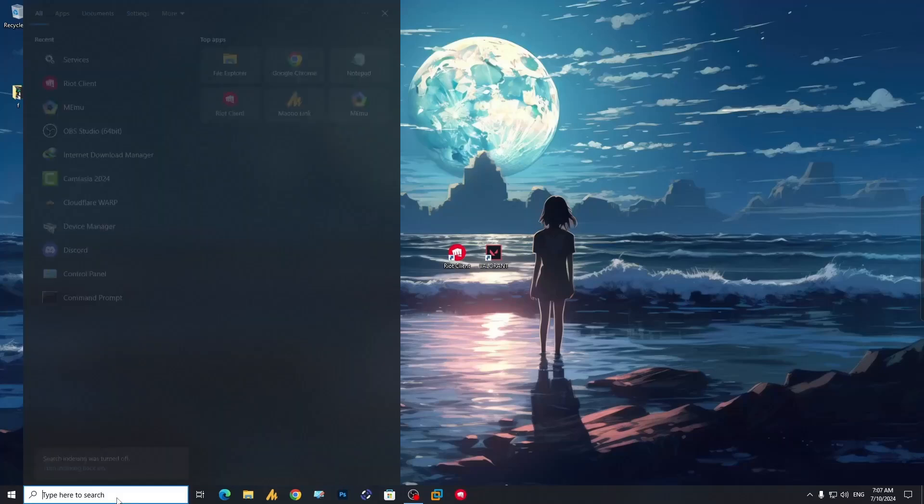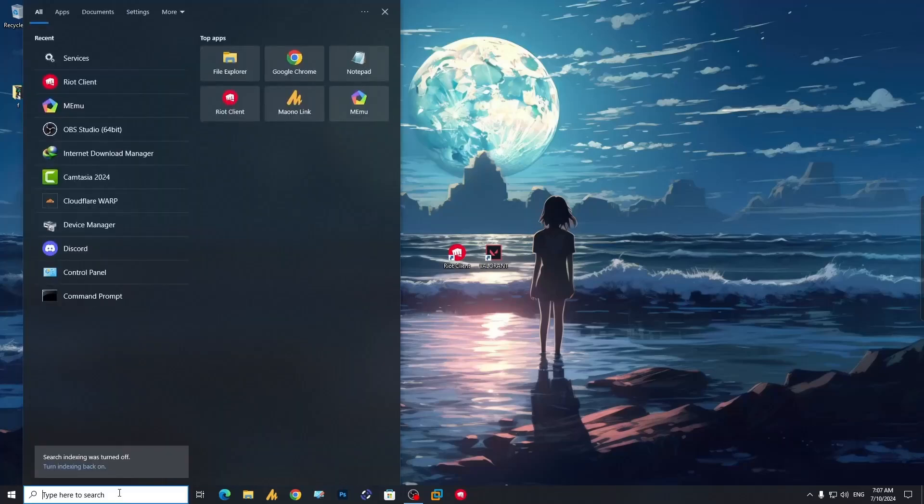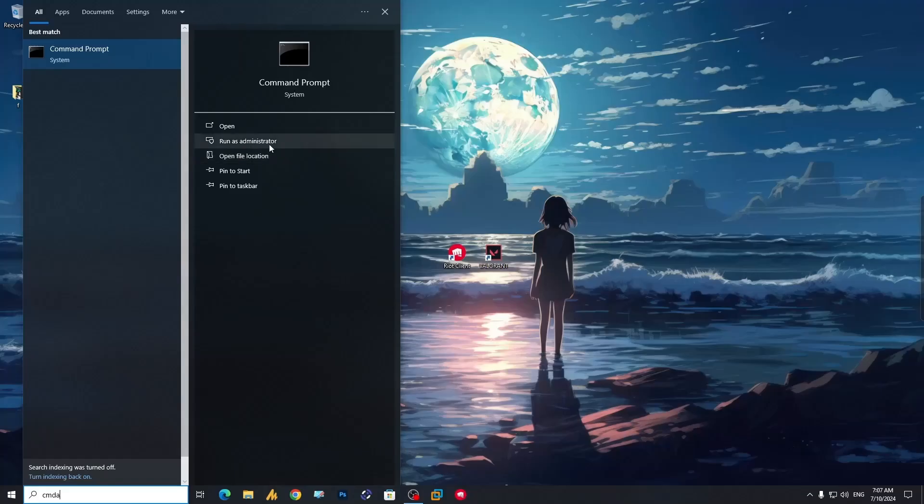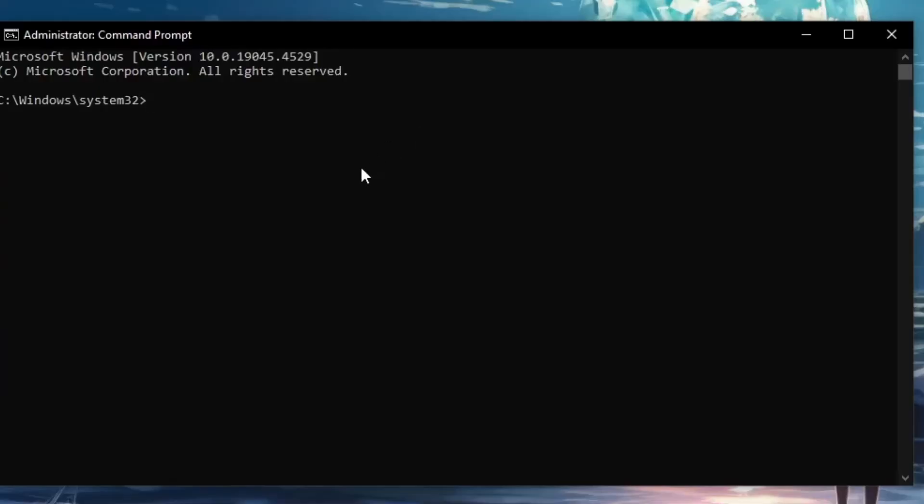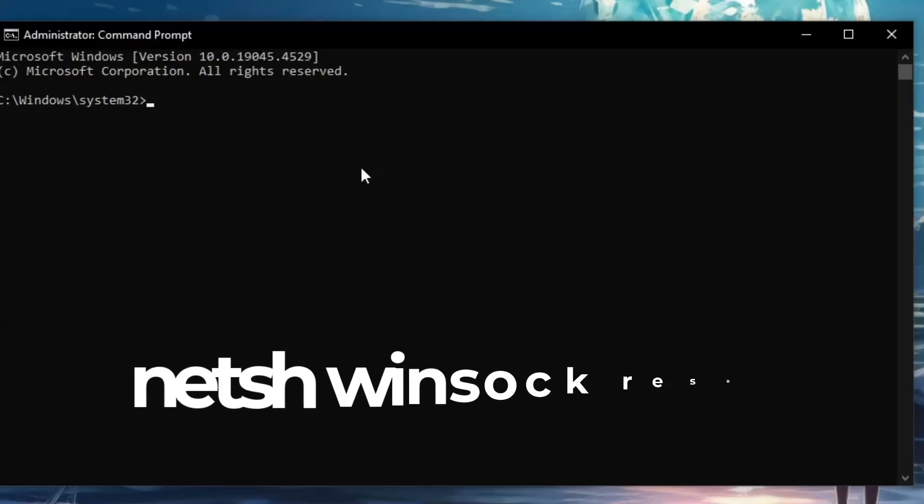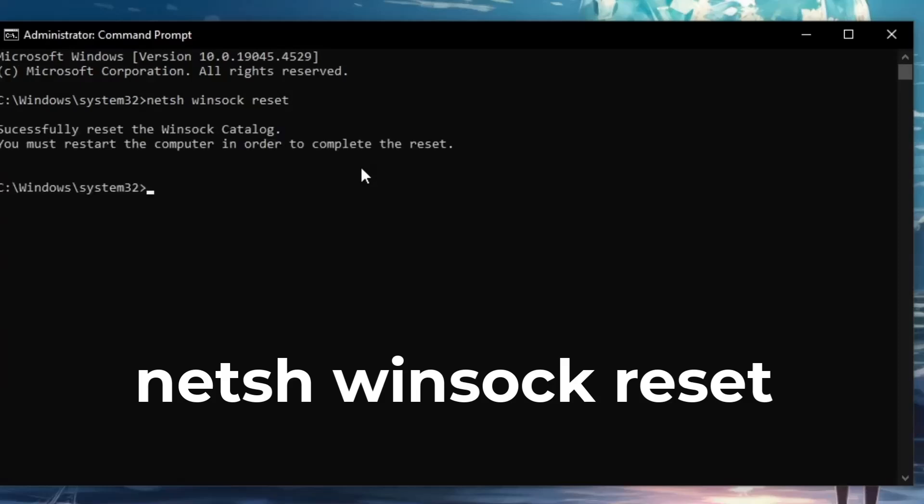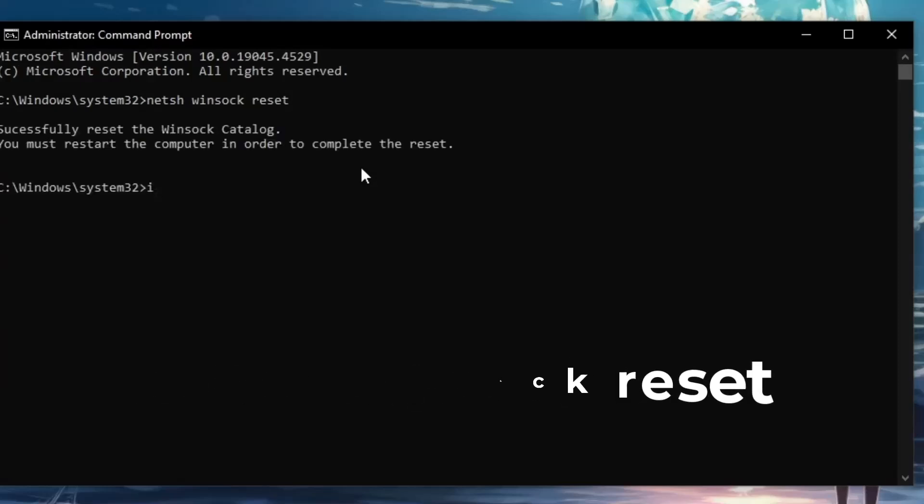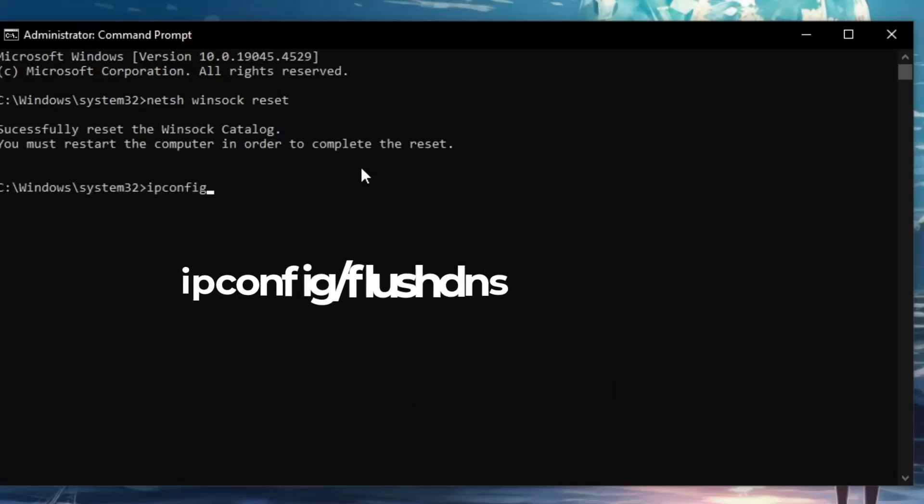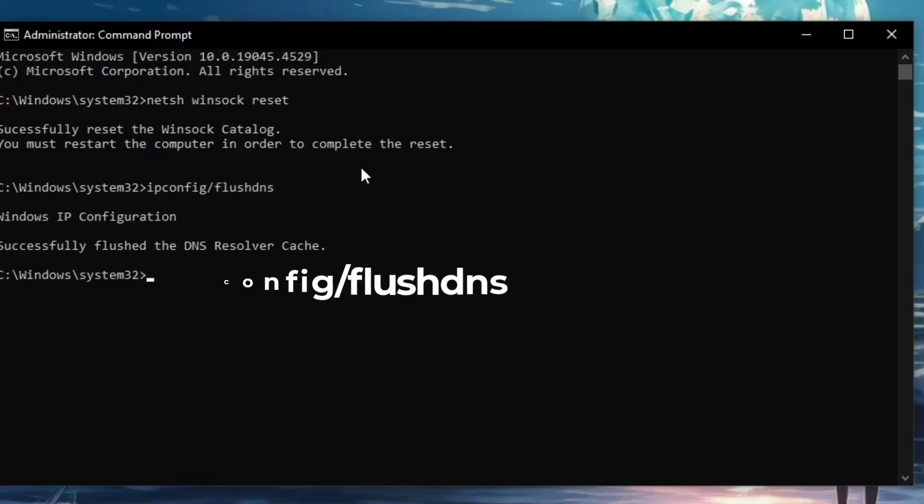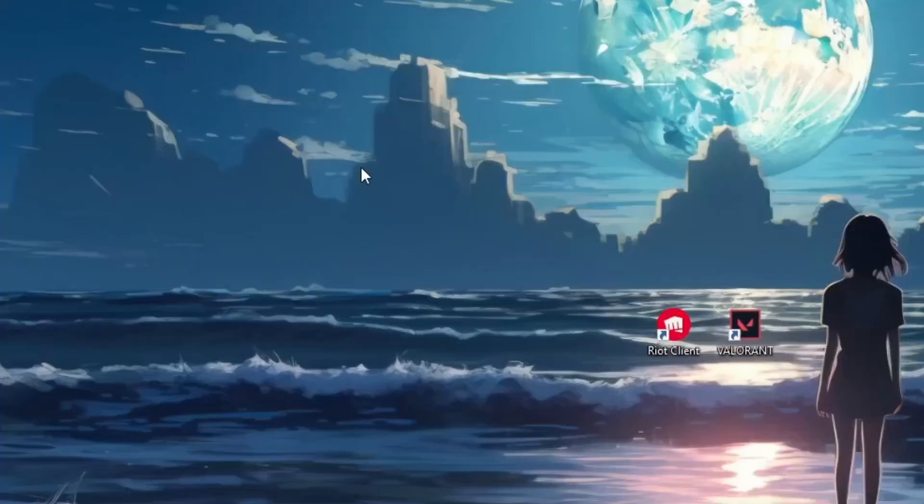Now the last step - click on the Windows search icon, type cmd, and run as administrator. Once you launch CMD, the first command is netsh winsock reset, then hit enter. Next type ipconfig /flushdns and hit enter. Type exit.